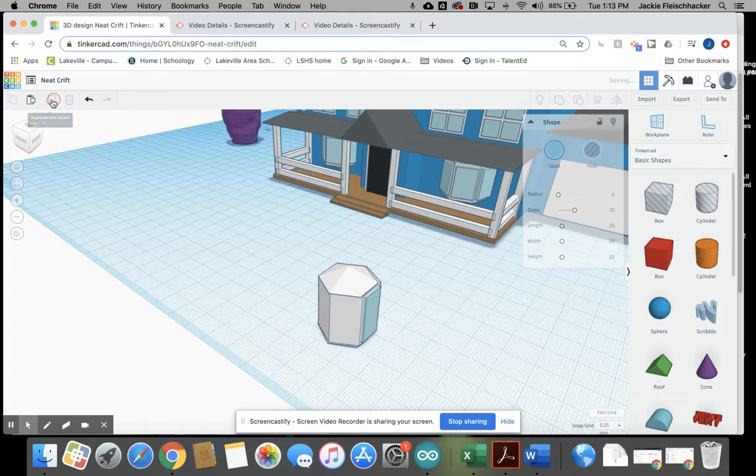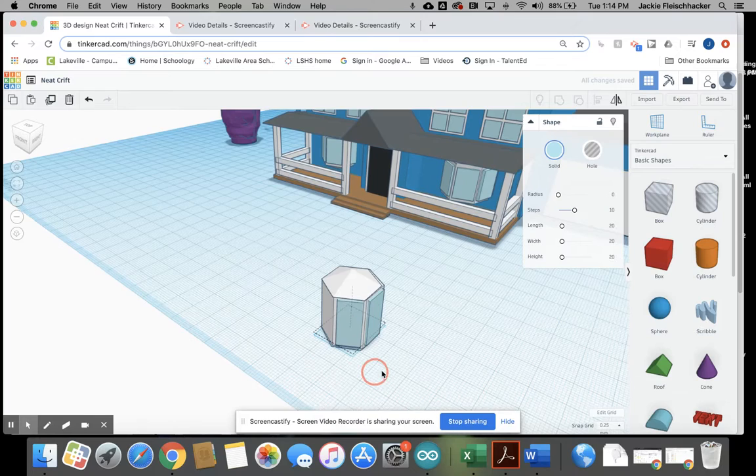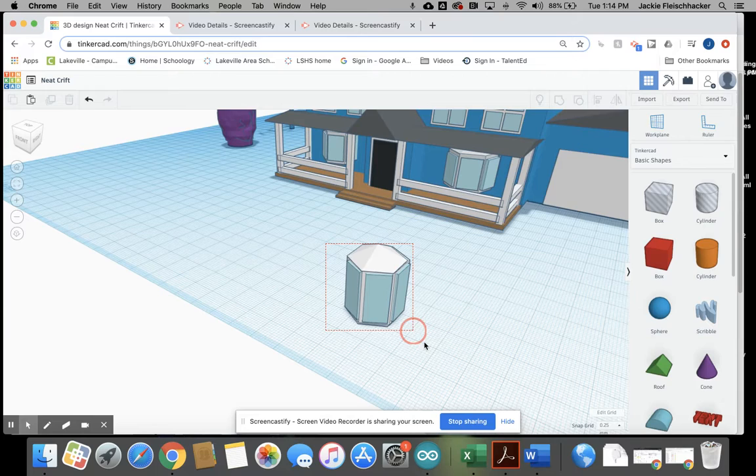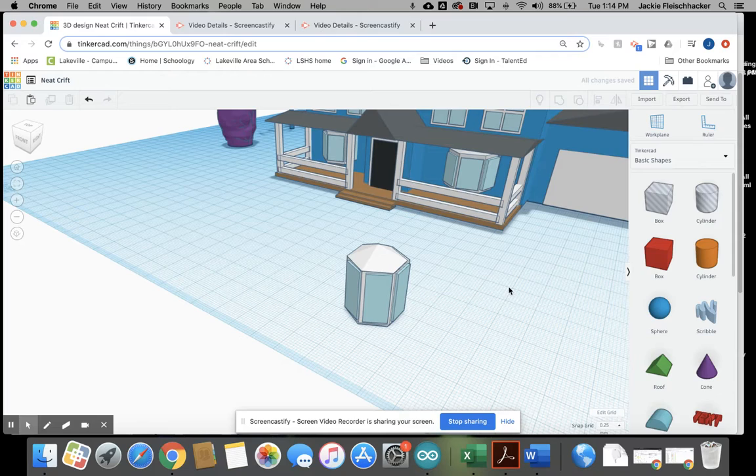So what I'm going to do is duplicate it and rotate it and get it kind of lined up in there. And then I can duplicate it again and it actually did the rotate right for me. So there's kind of your base bay window. So I can combine everything, group it all, make it multicolor again.